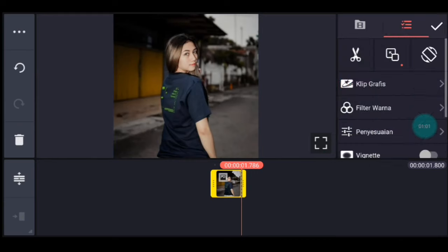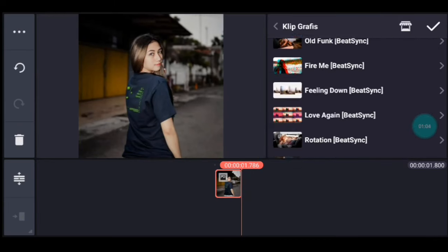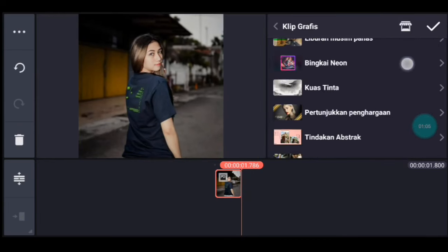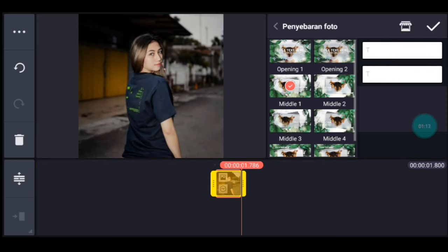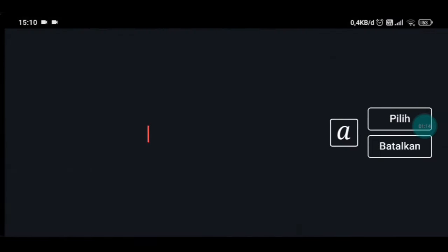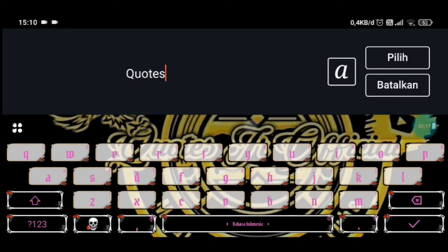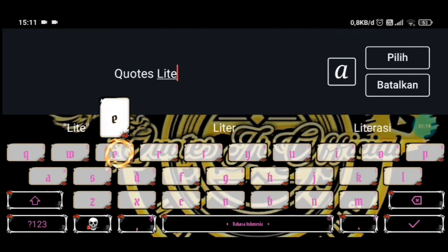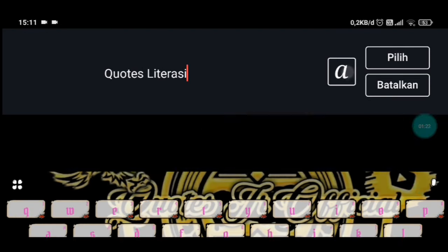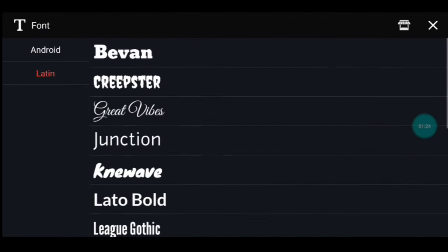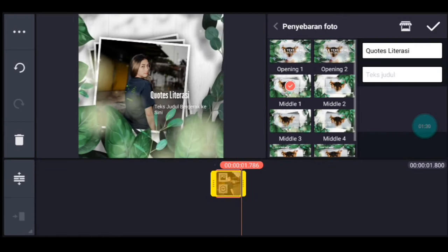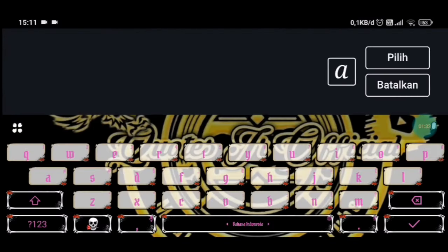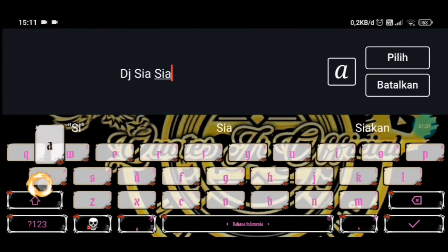Setelah itu kalian klik fotonya. Kalian tambahkan klik grafis, kalian cari penyebaran foto. Penyebaran foto ya, kalian pilih yang Middle 1. Kalian klik teks yang atas, kalian tulis Fotes literasi ya guys. Lalu pilih font, klik icon A itu ya. Kalian tambahkan font sesuai selera, saya pakai ligu gotik. Lalu klik teks yang bawah, kalian tulis judul lagunya DJ Sia-Sia Berjuang, yang viral di TikTok ya.